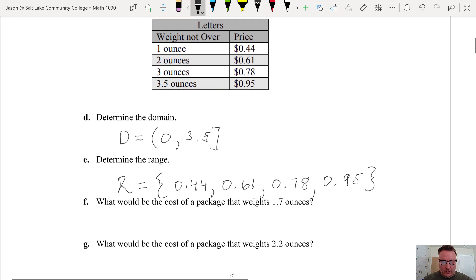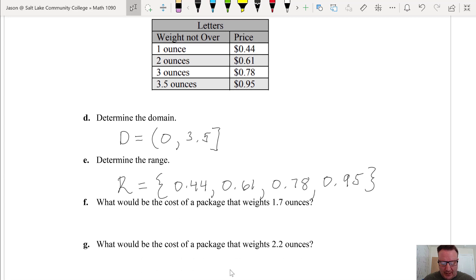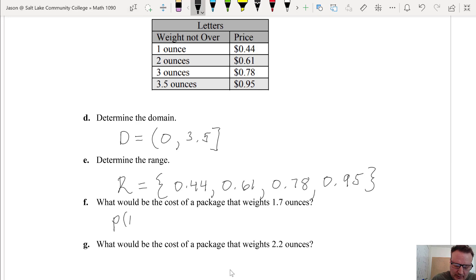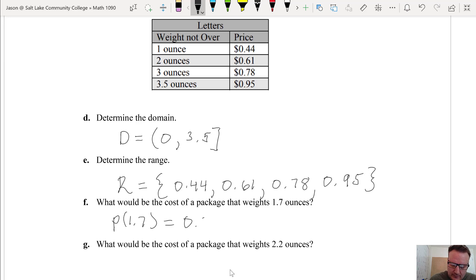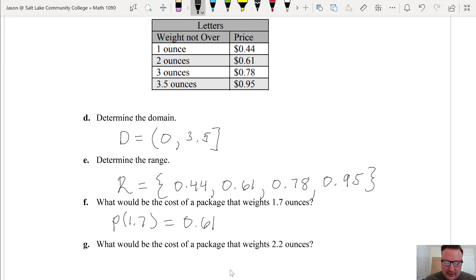What would be the cost of a package that weighs 1.7 ounces? Well, 1.7 ounces is over 1 ounce but less than 2 ounces, so that would be 61 cents. And the cost of a letter that weighs 2.2 ounces — that's more than 2 ounces but less than 3 ounces, so that would be 78 cents.